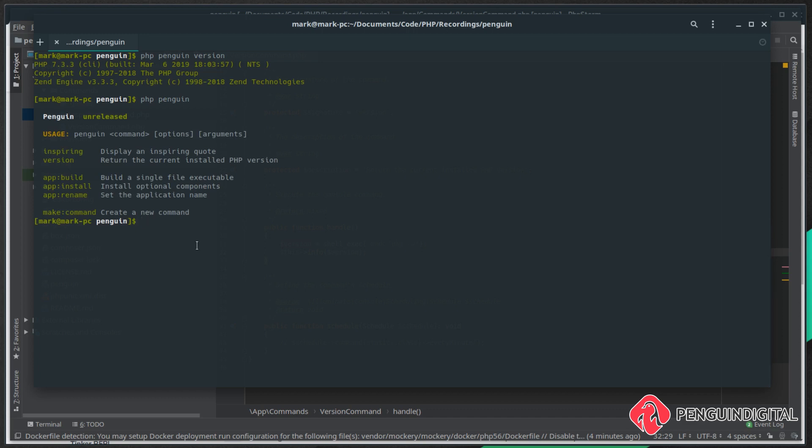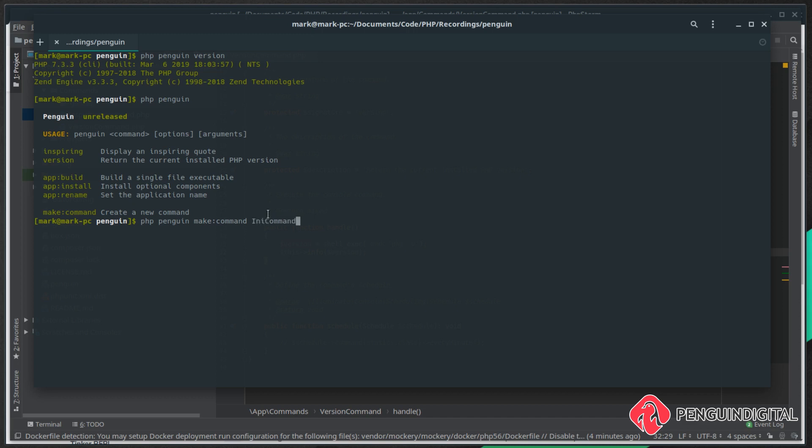So let's create a command for that. Again, it's PHP penguin - and remember I called my application penguin, but if you called yours something else then you need to put that name in here - and then we're going to do make:call:command and then we give it a name. So I'm going to call this ini command. I'm sticking to the Laravel naming convention with command on the end.